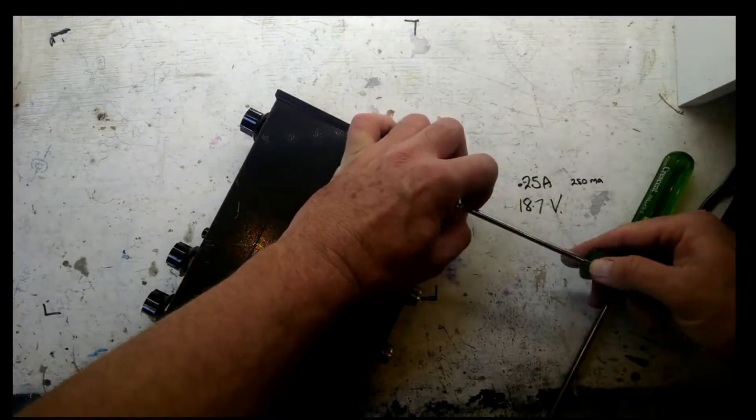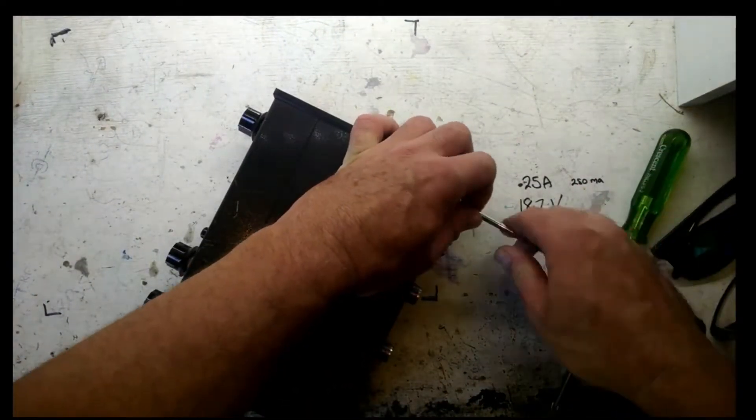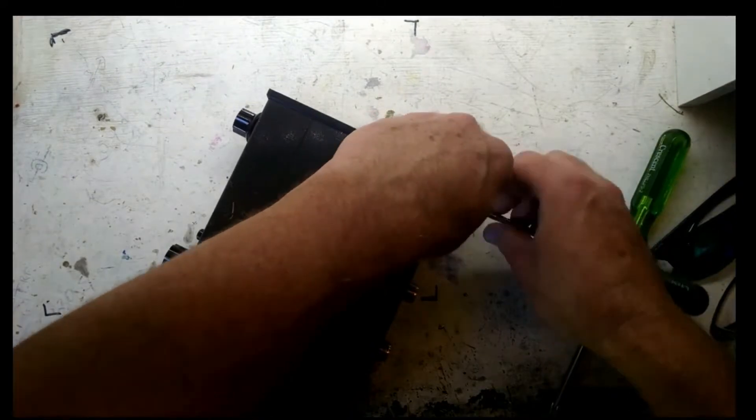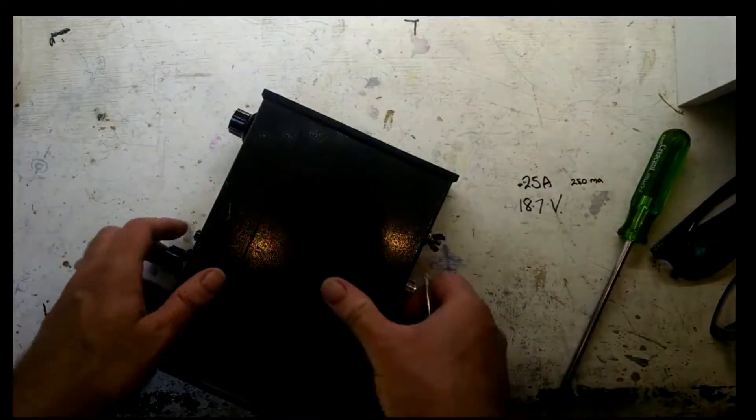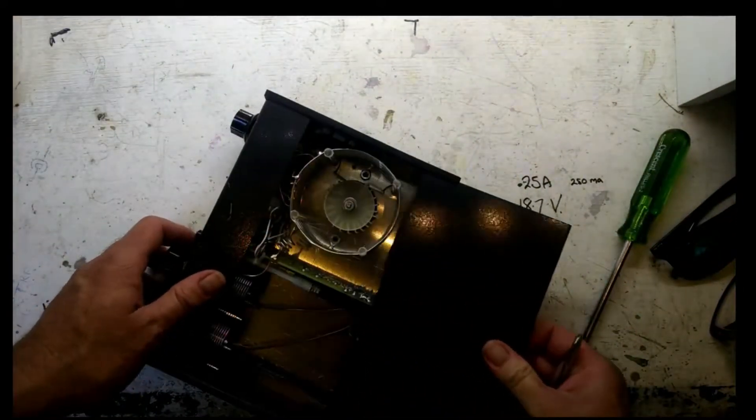The switch is a double pole, double throw switch, with only the letters WB to act as some sort of identifier.